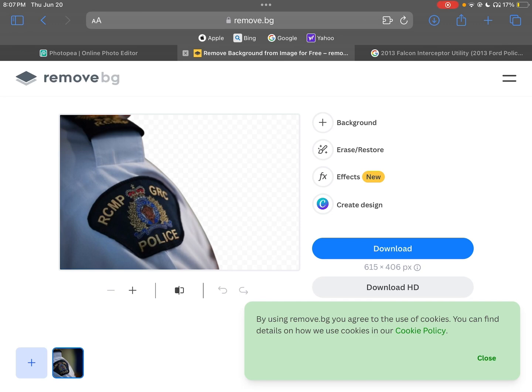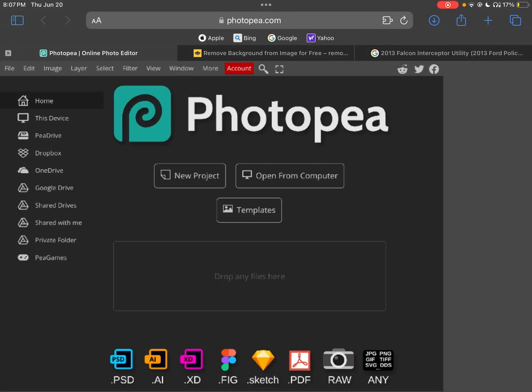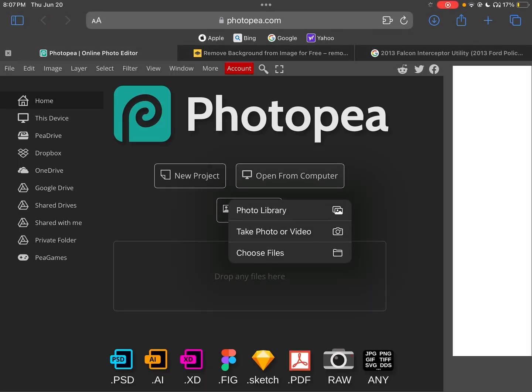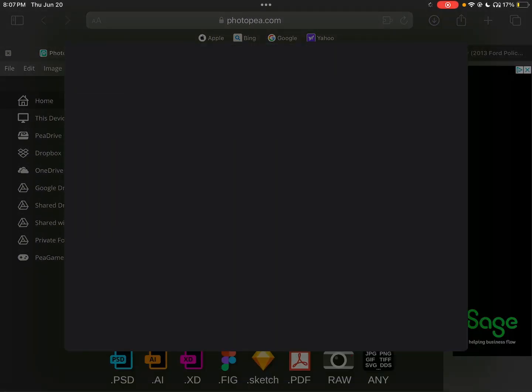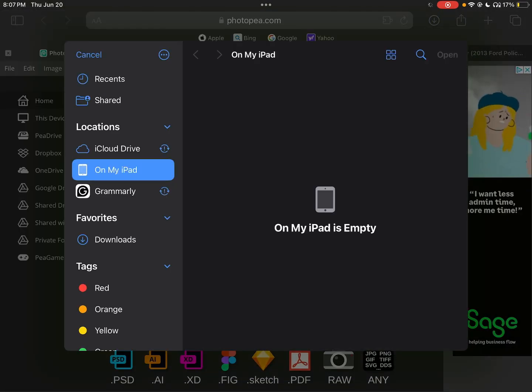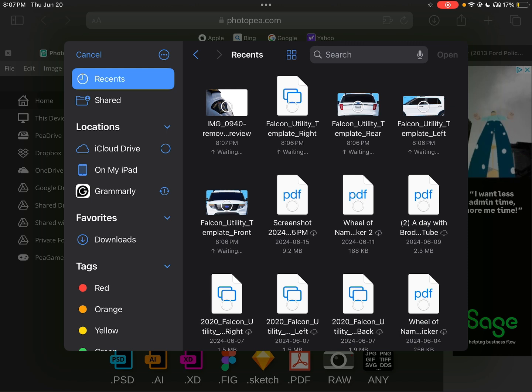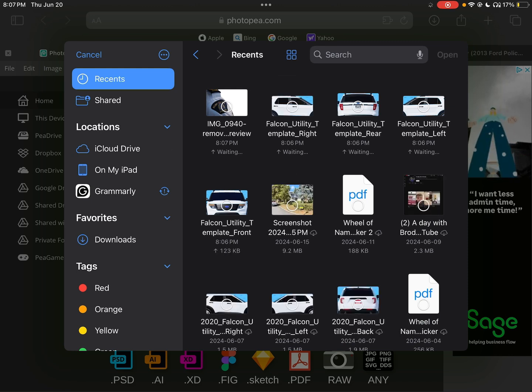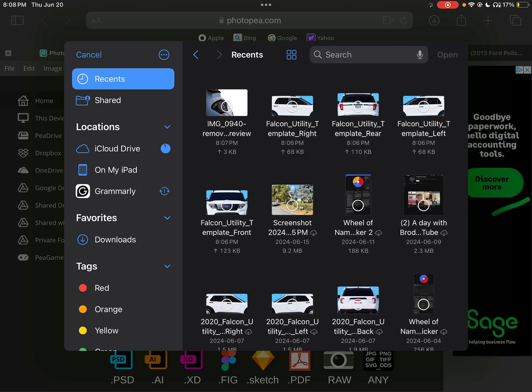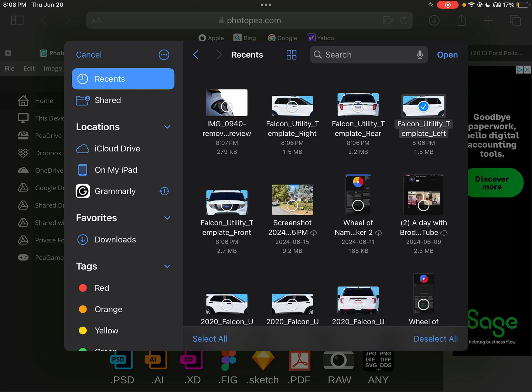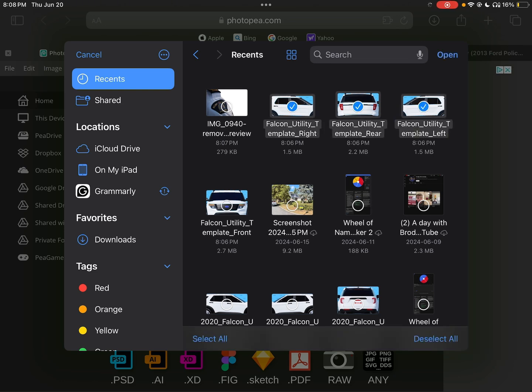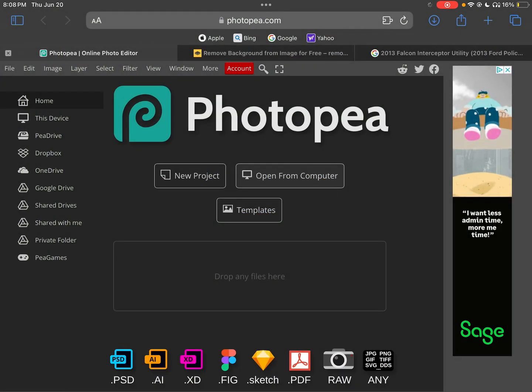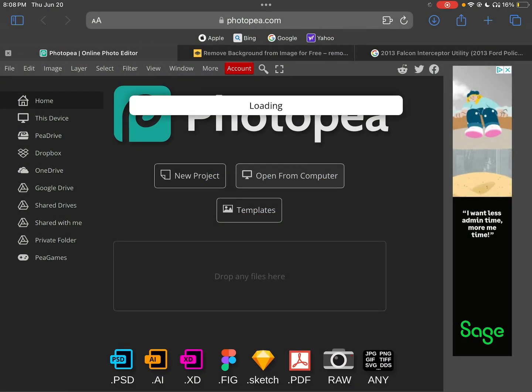Then you want to go to Photopea, then go open computer and then choose files. You'll choose the files you downloaded for this, like the Falcon Interceptor thing. Left, rear, right, and that. Once you open all those.